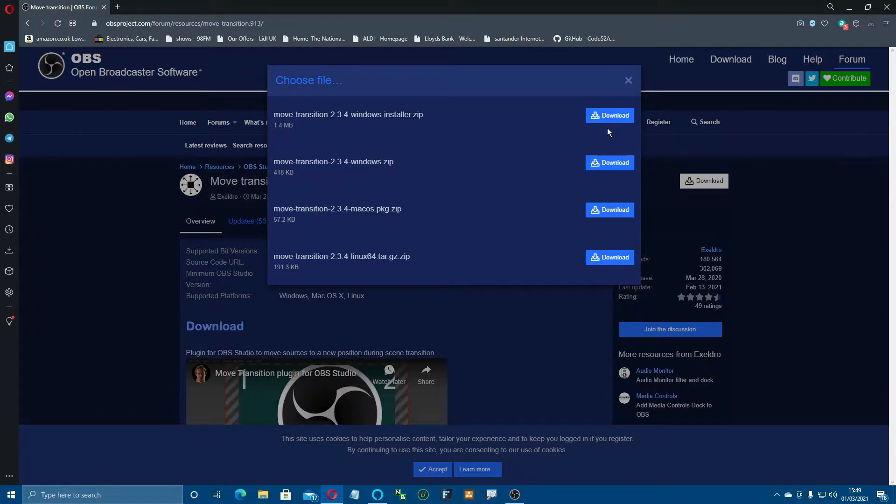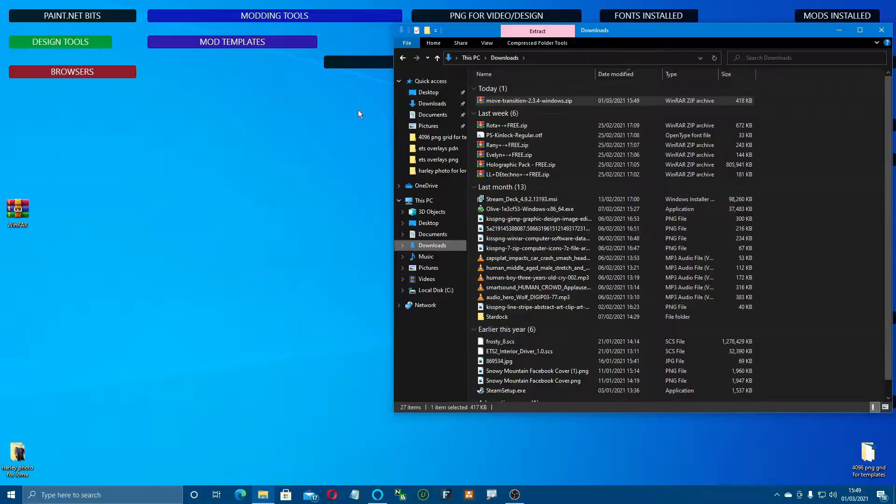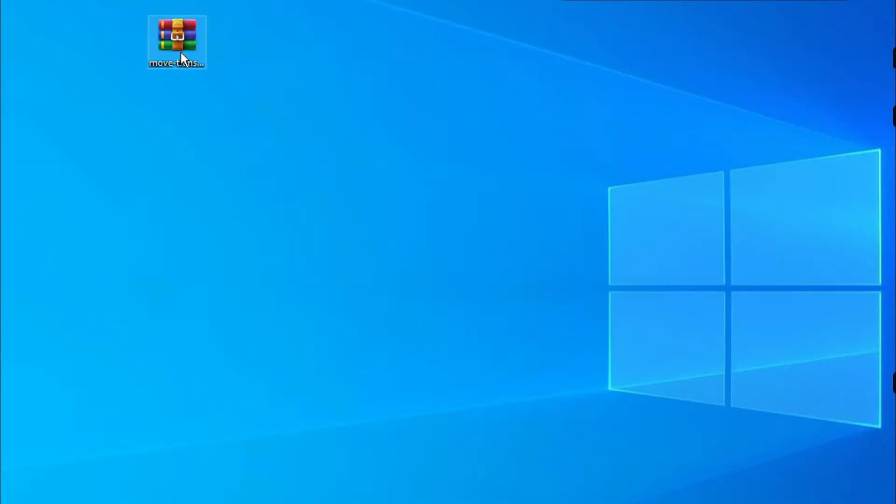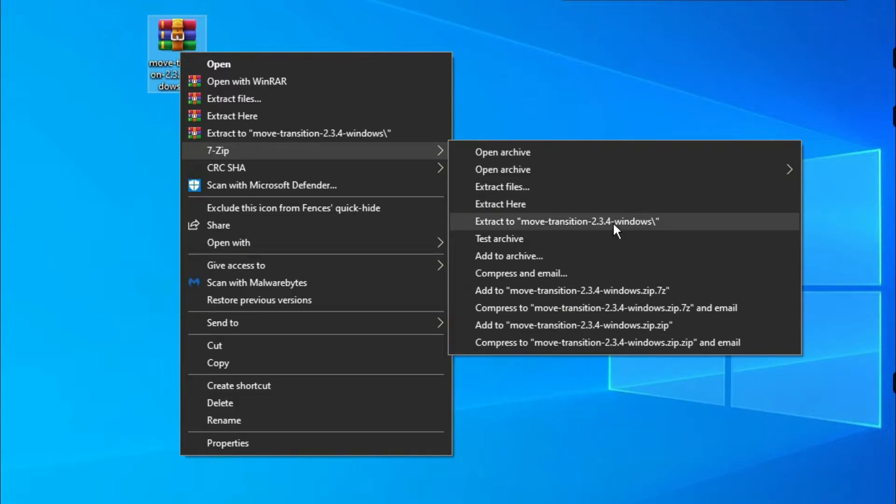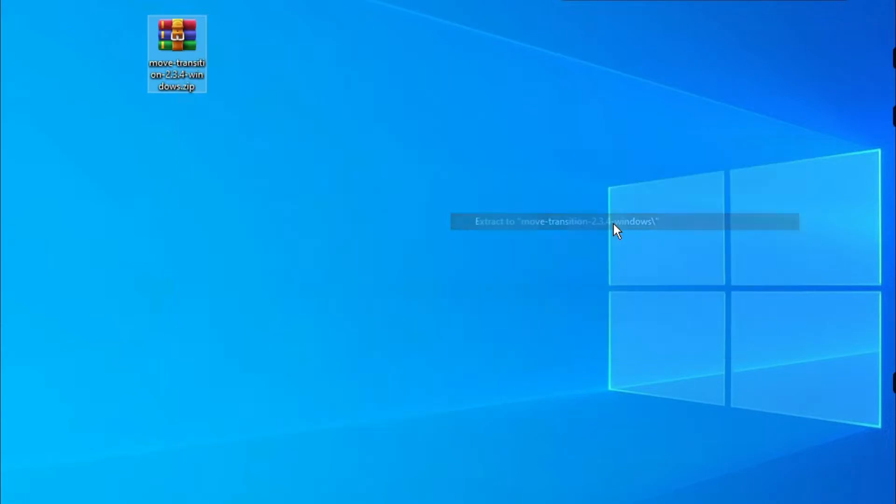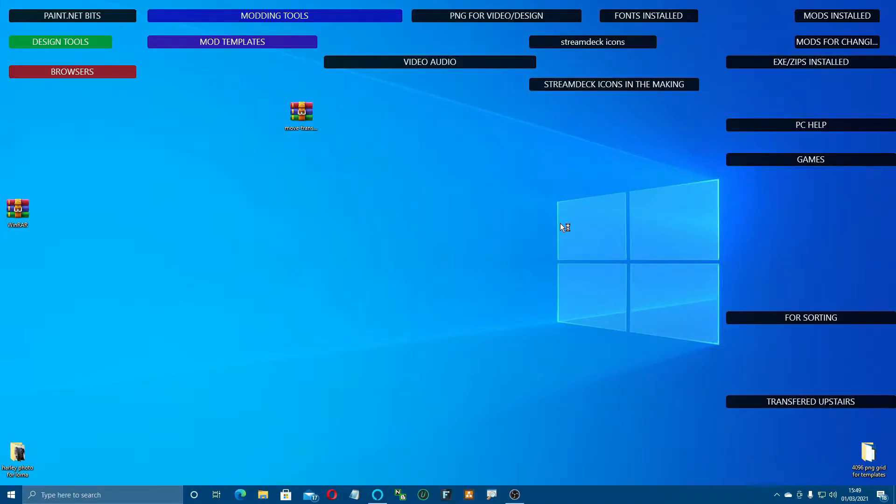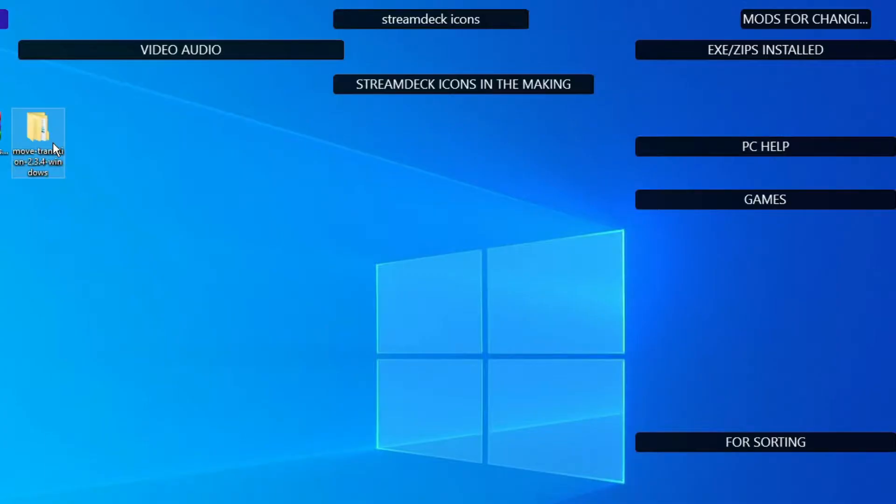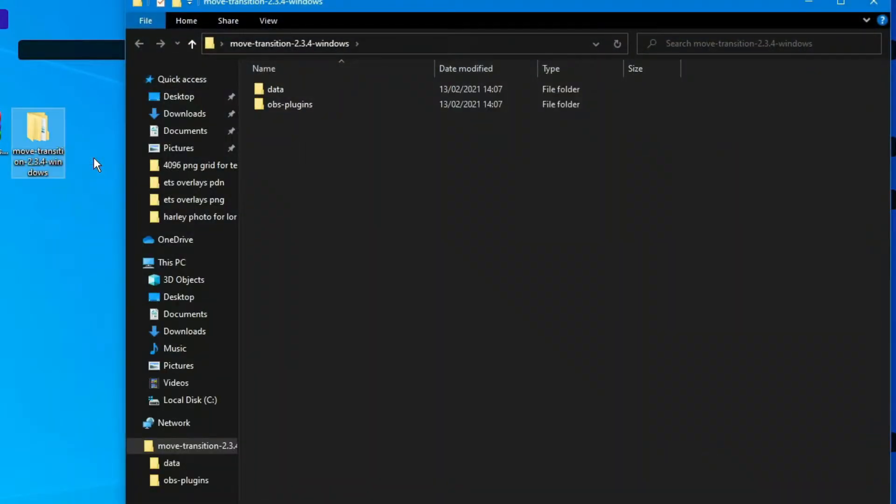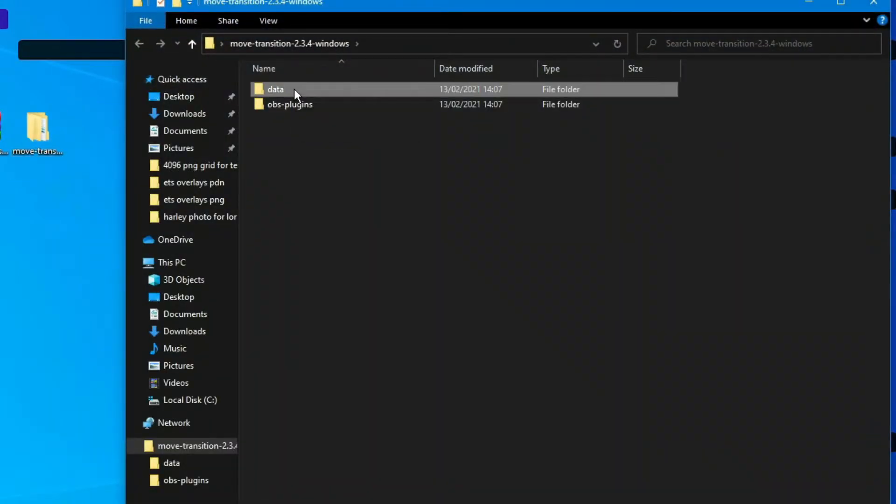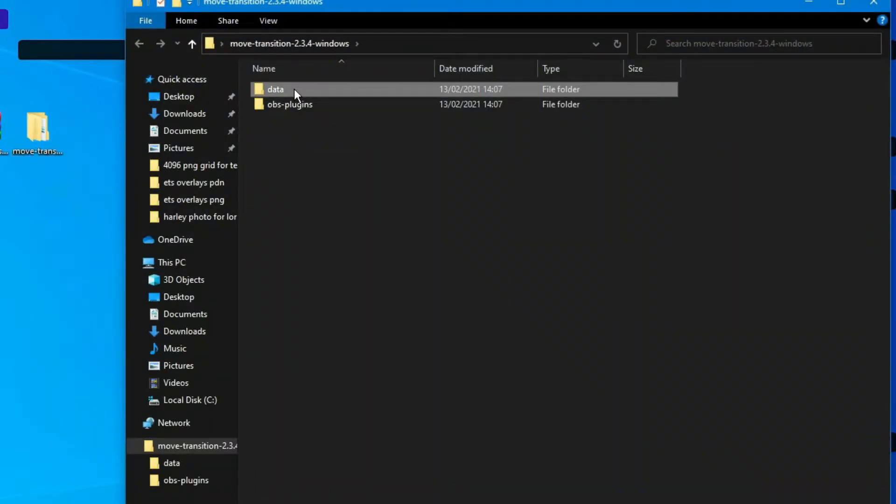There's the installer EXE up here or the zip, which is the one we're going to do. Download that into your downloads folder, then drag it out, right-click it, and extract it into its own folder. When you open that folder up, you'll see there's two parts to it. Click on the data.